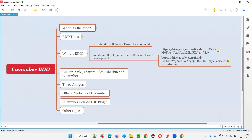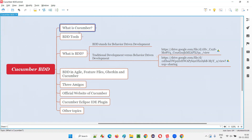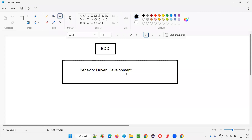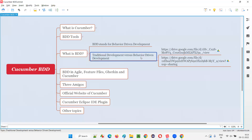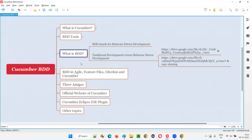Apart from the Cucumber framework, there are several other tools for implementing or supporting BDD in projects, which I covered in the previous session. Now I'm covering what is BDD, because if you don't understand BDD, you cannot understand Cucumber and the other BDD tools. To understand Behavior Driven Development, we need to compare it with traditional development.